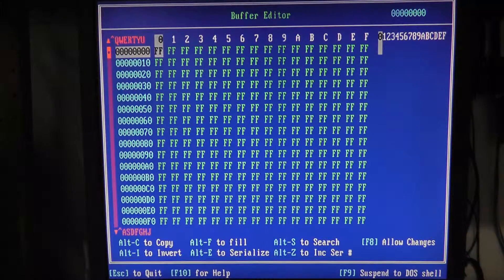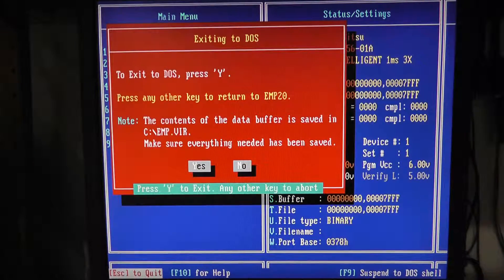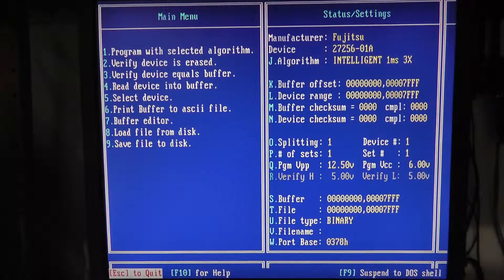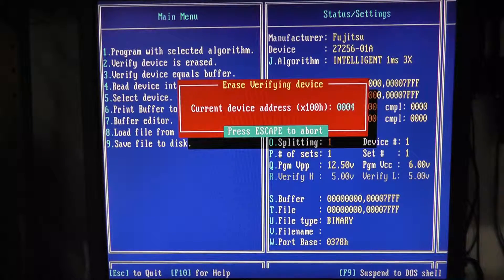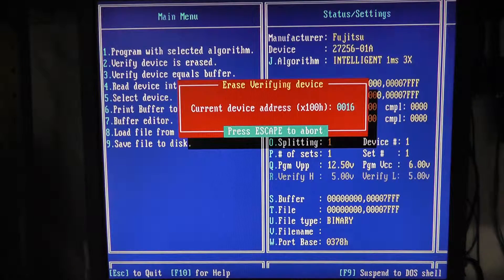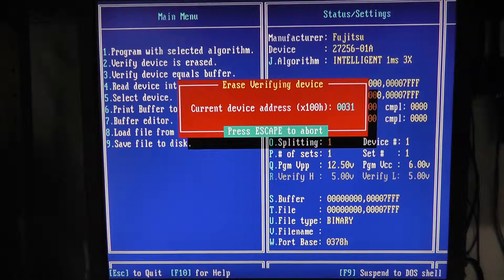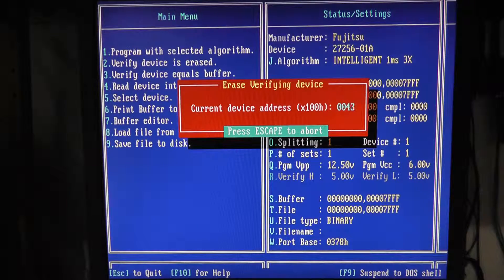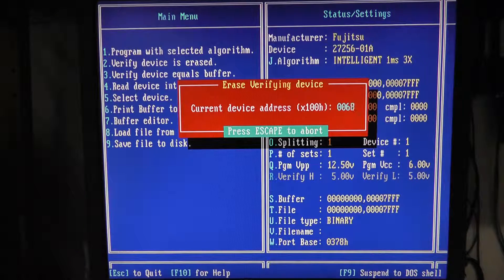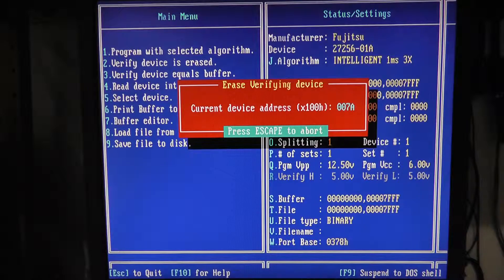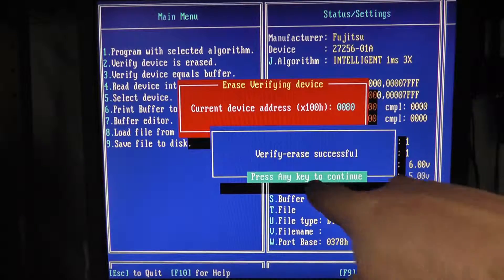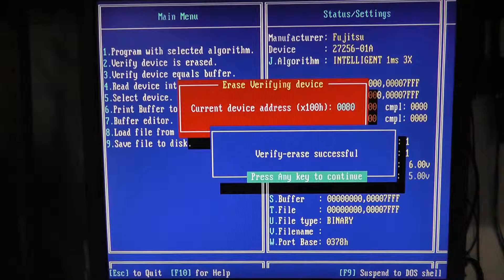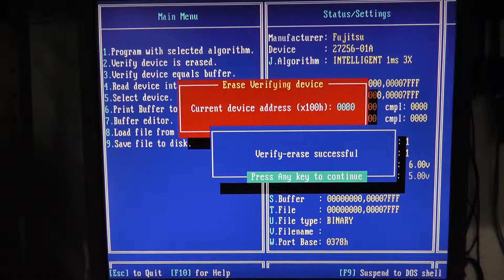First thing we have to do is figure out how to do our buffer editor. Actually let's blank check it first. Let's do number two. Verifying the device is erased. Now look how long this is taking to verify the device is blank compared to the ROM Max with the ISA card. It did say verify was successful but that took a lot longer, right?